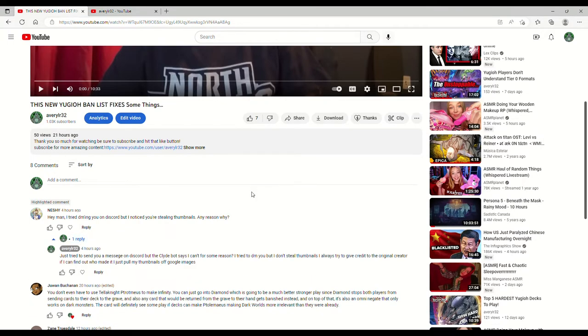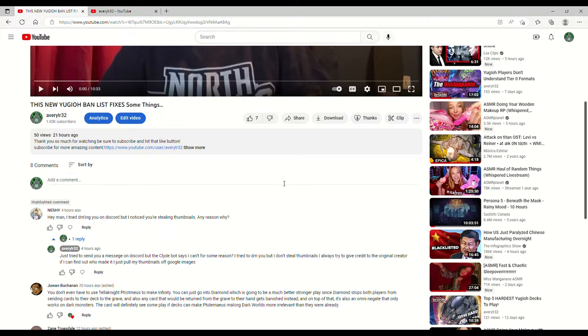I want to make something clear here. It has never been my intention to steal anyone's content, to steal anyone's thumbnails. And I'm going to be getting into that in just a minute. Just tried to send you a message on Discord, but the Clyde bot says I can't for some reason. I'm going to show that in a second as well.